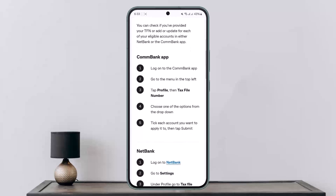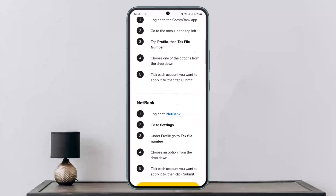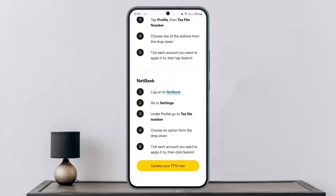If you are on the CommBank application, you can simply log on and then go to the menu, that is your profile. Once on the menu, head to your profile and under your profile you'll find the option that says Tax File Number. Choose one of the options from the drop-down, then tick each account you want to apply it to, and then tap Submit. Once updated, it will be saved.